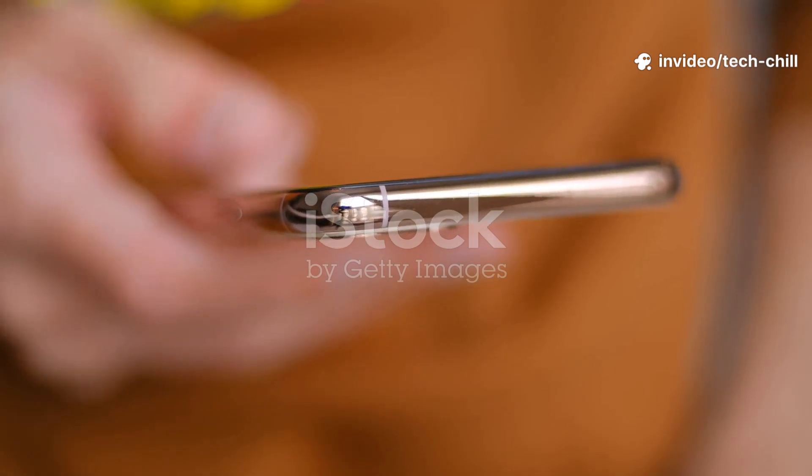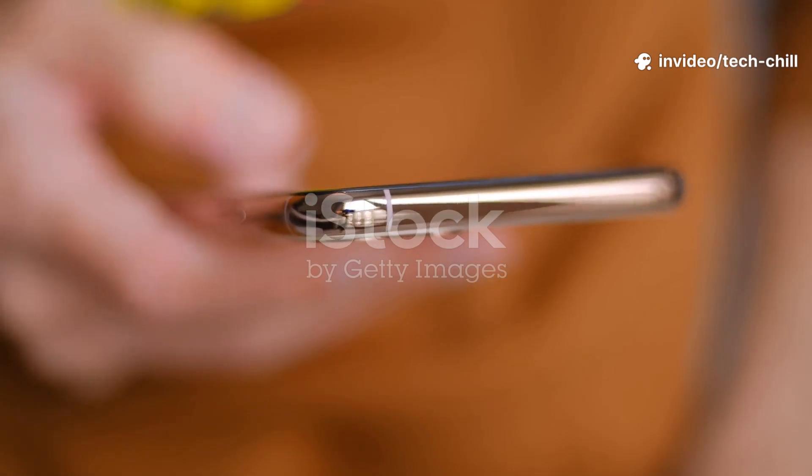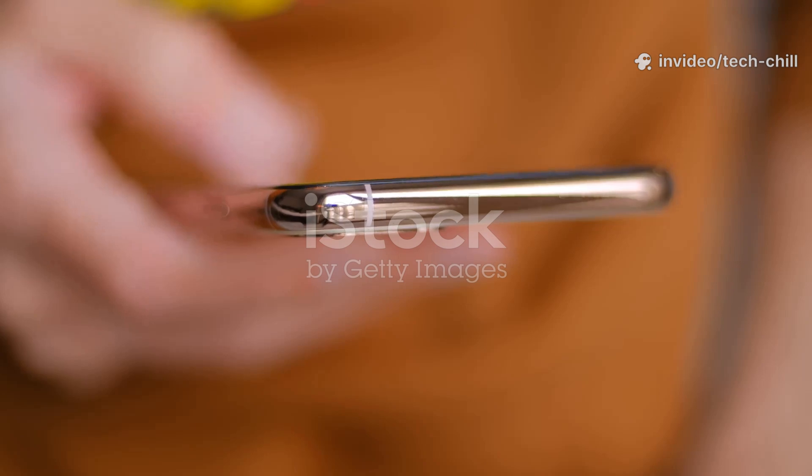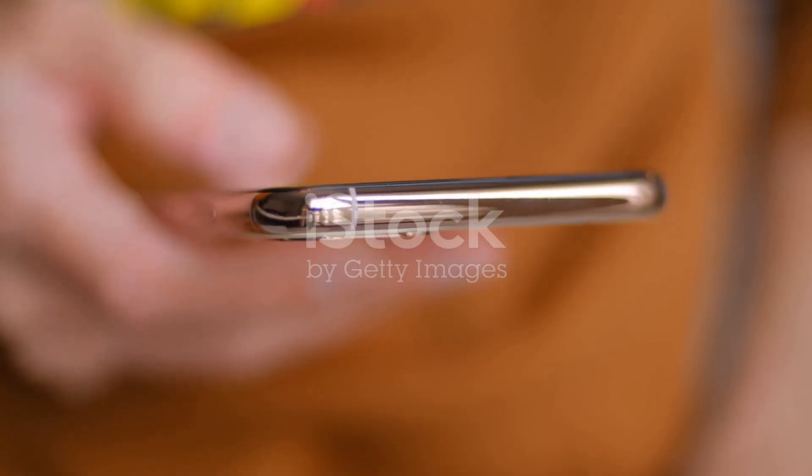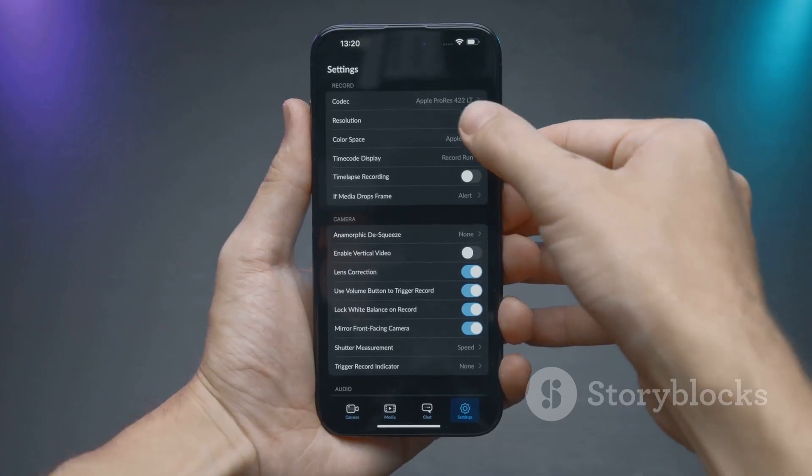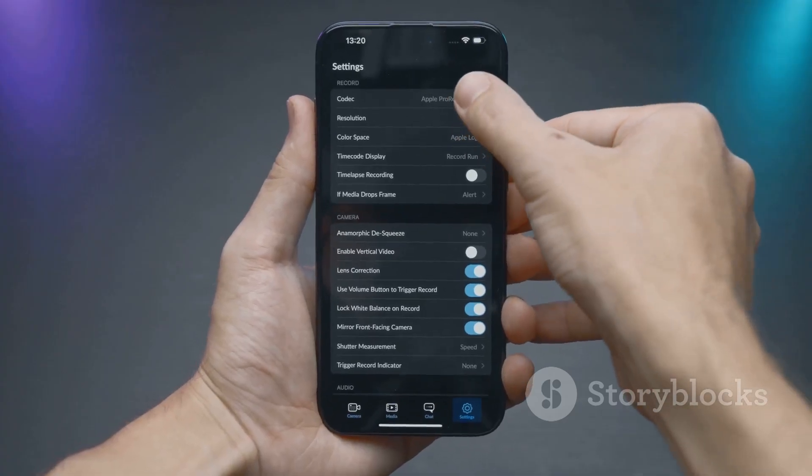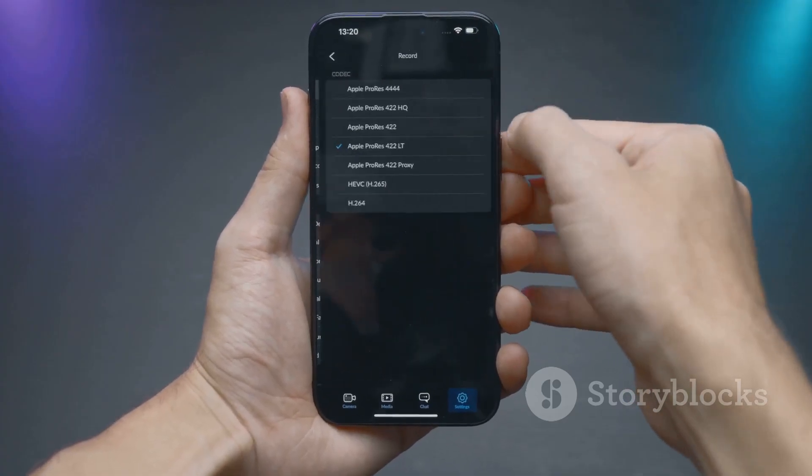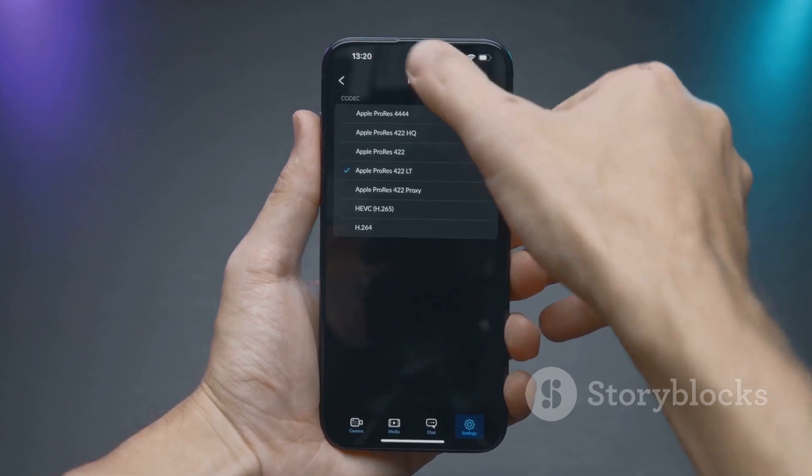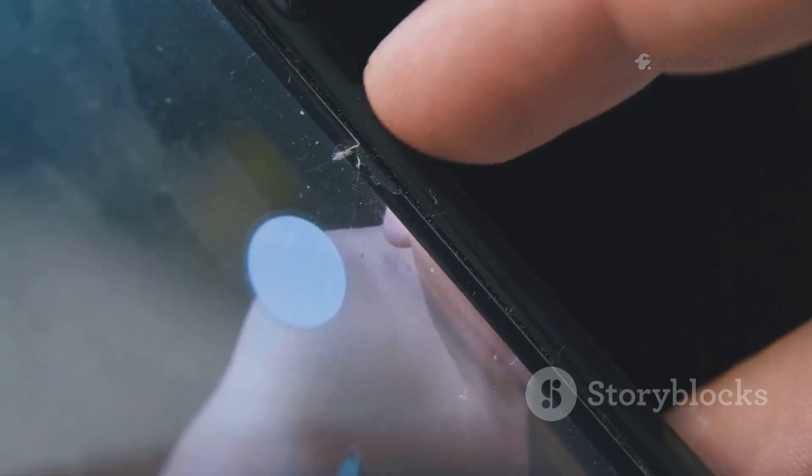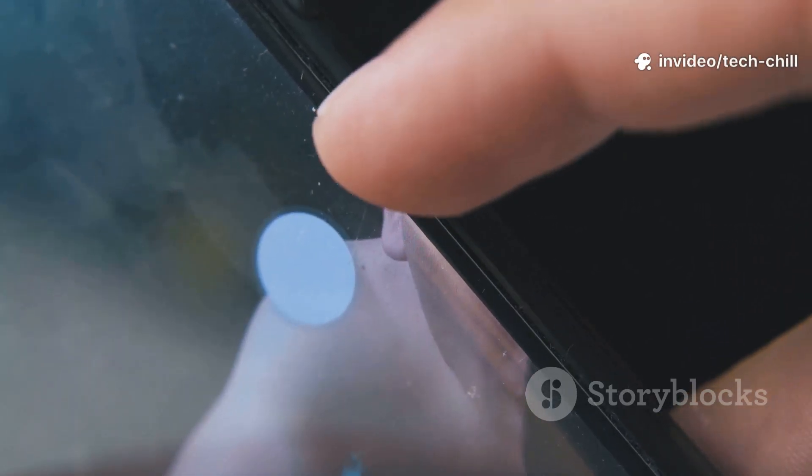Now hold the power button plus volume up, or on some phones it's power plus volume down. If recovery mode pops up, you'll want to navigate using the volume buttons. Choose reboot system now, and hey, if you see the option, don't do a factory reset unless you've already backed up your data.